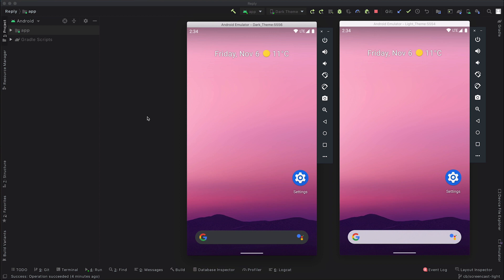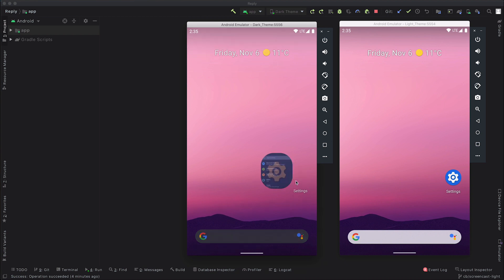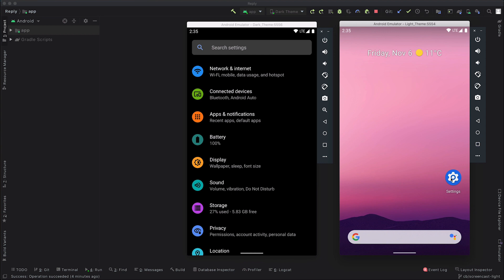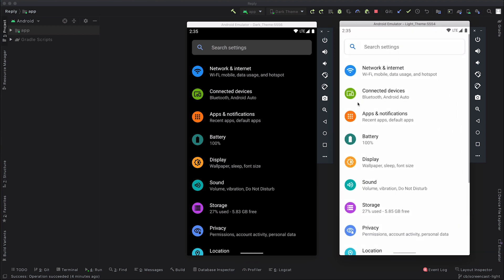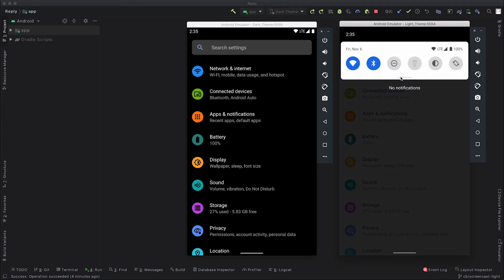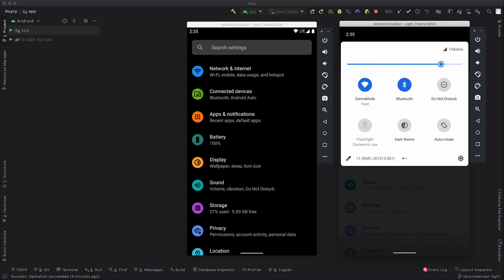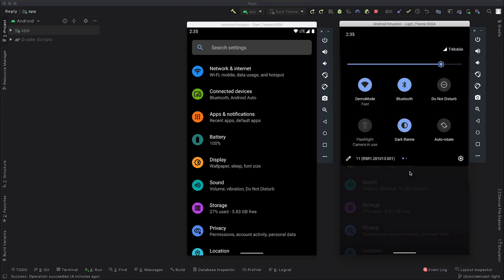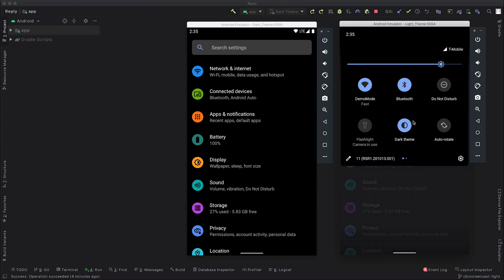So here you can see that we have two emulators running. On the left we have one that's running with the system dark theme enabled, and on the right we have one with just the light theme enabled. So we'll quickly open settings, you'll see the two different themes in action. A bit of a top tip for you, if you can't use multiple devices, there's also the dark theme quick setting which you can add, which allows you to easily flick between the two themes.